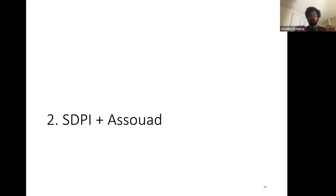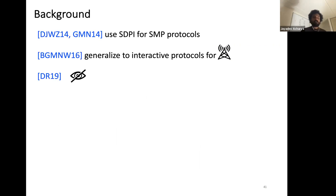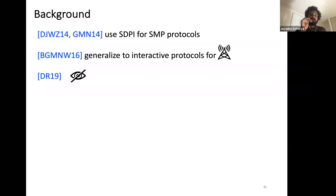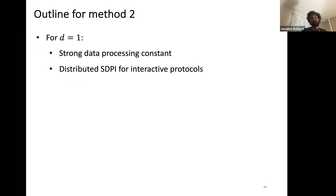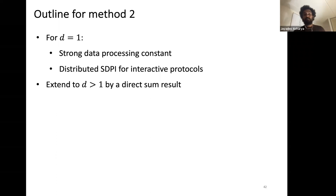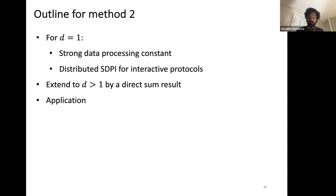These are the two Assouad constructions we will use throughout the talk. Now let's look at method two: strong data processing combined with Assouad's method. This method was initially used for simultaneous message passing lower bounds and was generalized to interactive protocols by Braverman, Garg, Ma, and Woodruff, and later applied to local privacy by Duchi and Rogers.